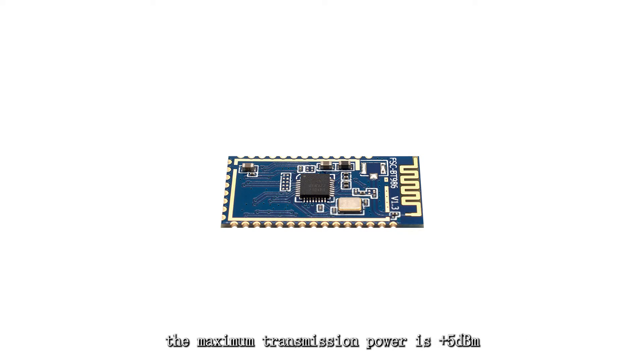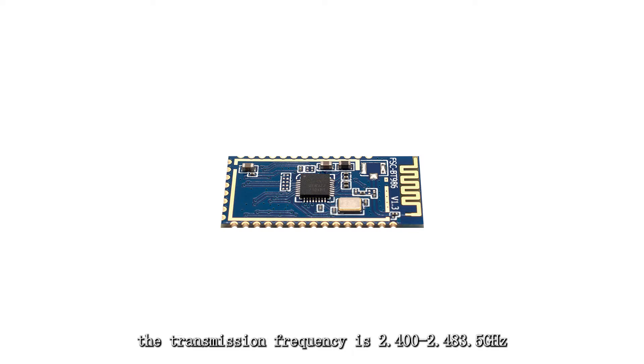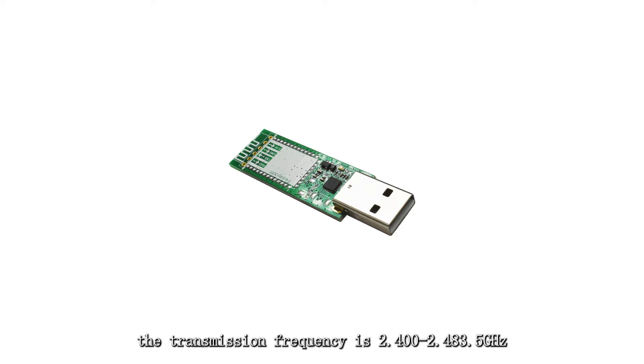The maximum transmission power is plus 5 dBm, the transmission frequency is 2.400 to 2.483.5 GHz.